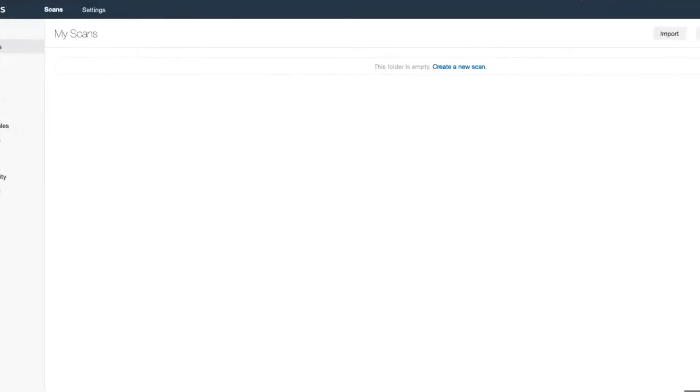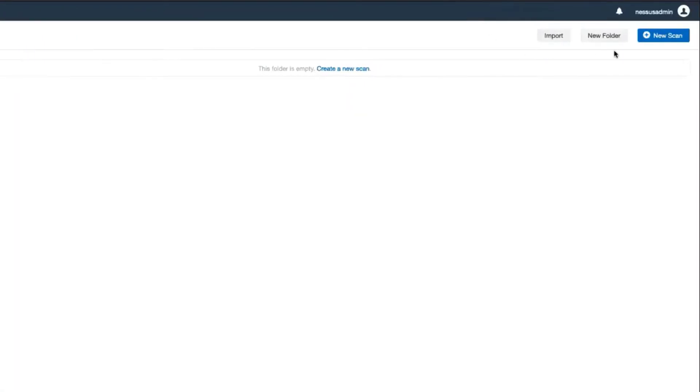First, log in to Nessus Professional, and then choose the New Scan button in the top right corner.